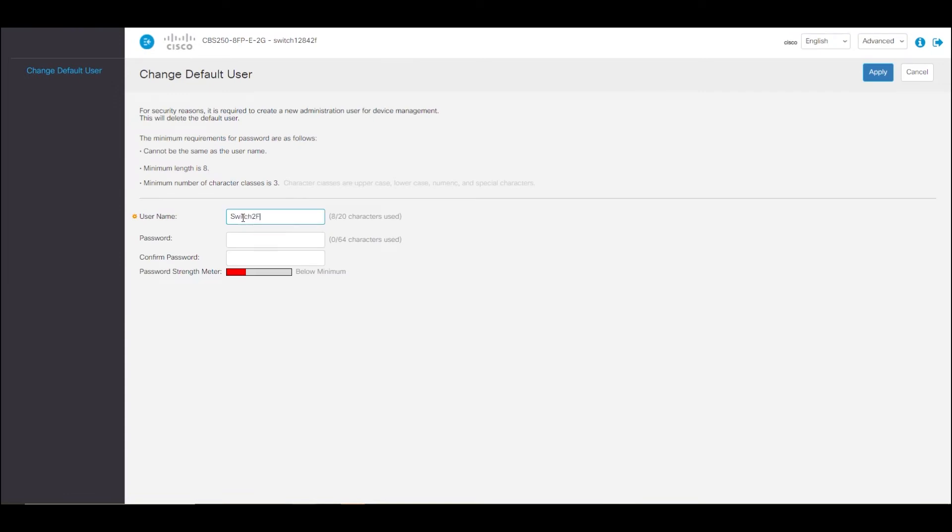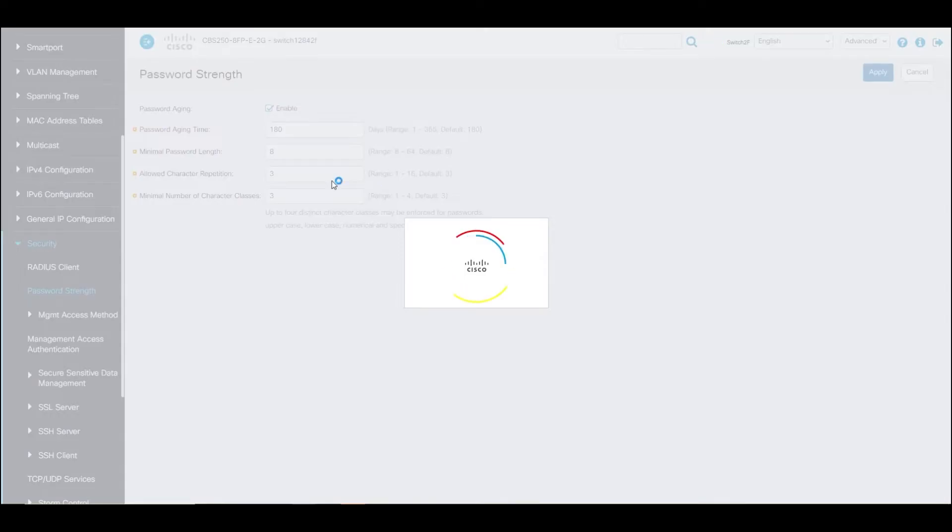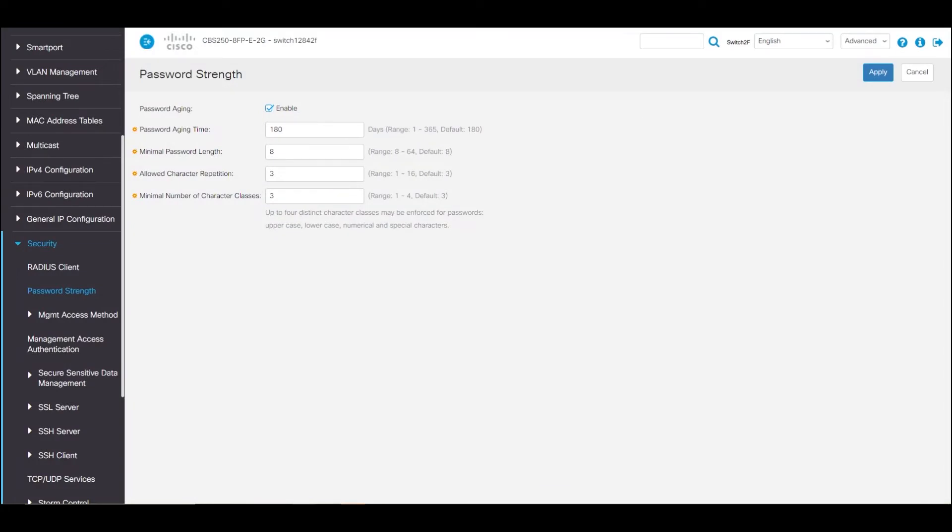In addition, it's a good idea to change your password every few months to make sure the limited people that need to know it can have access. Why would that matter? Things happen, including employee turnover. As a helpful feature, some Cisco devices will prompt you to change your password after a couple of months.